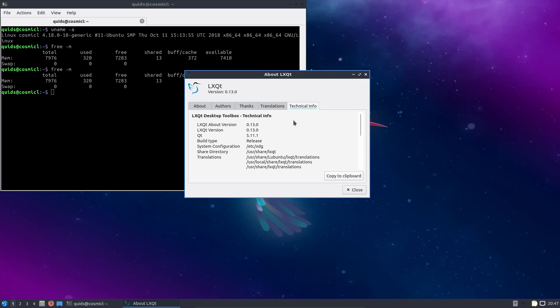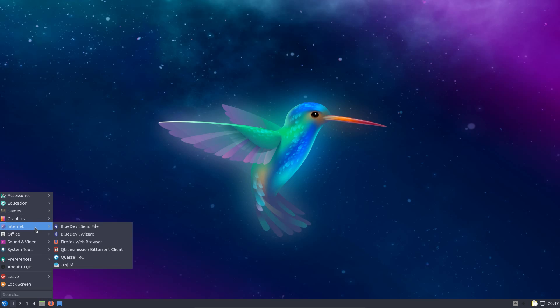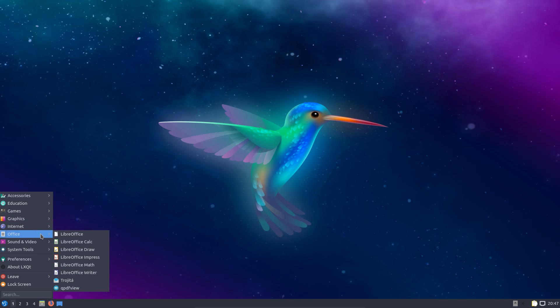And we have Qt version 5.11.1, same version I'm using in KDE Neon. Applications that I'm familiar with using in KDE should work perfectly in the LXQt desktop.